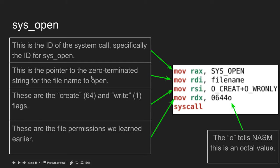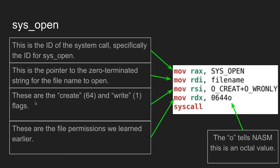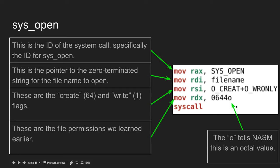Then I move into rdi the pointer to the filename, a zero-terminated string. For the create and write flags, I use O_CREAT plus O_WRONLY. My permissions are 0644o. The 'o' tells NASM this is an octal value. If you don't put that, it will store it as a decimal value and that will be wrong and mess up the permissions.